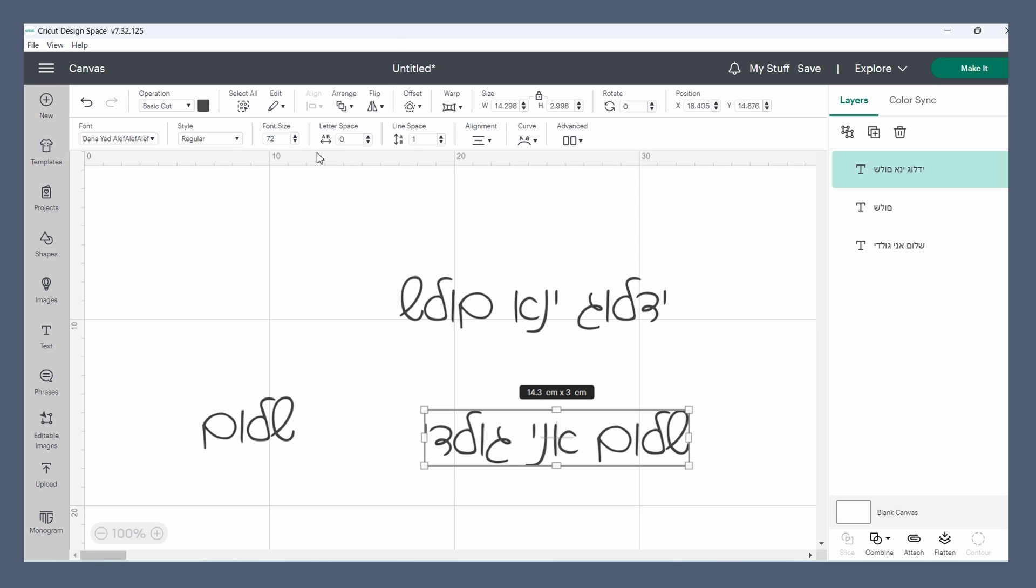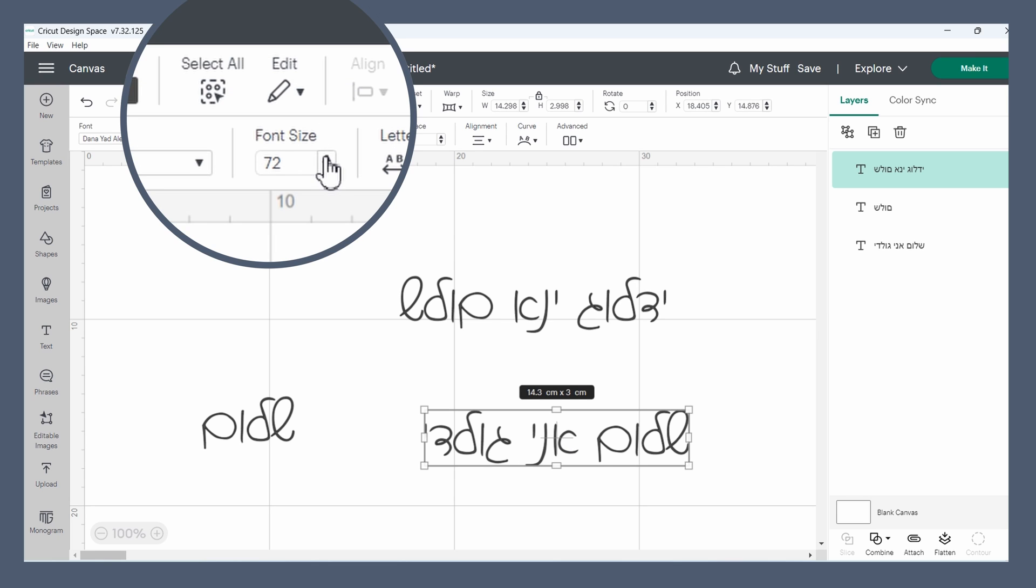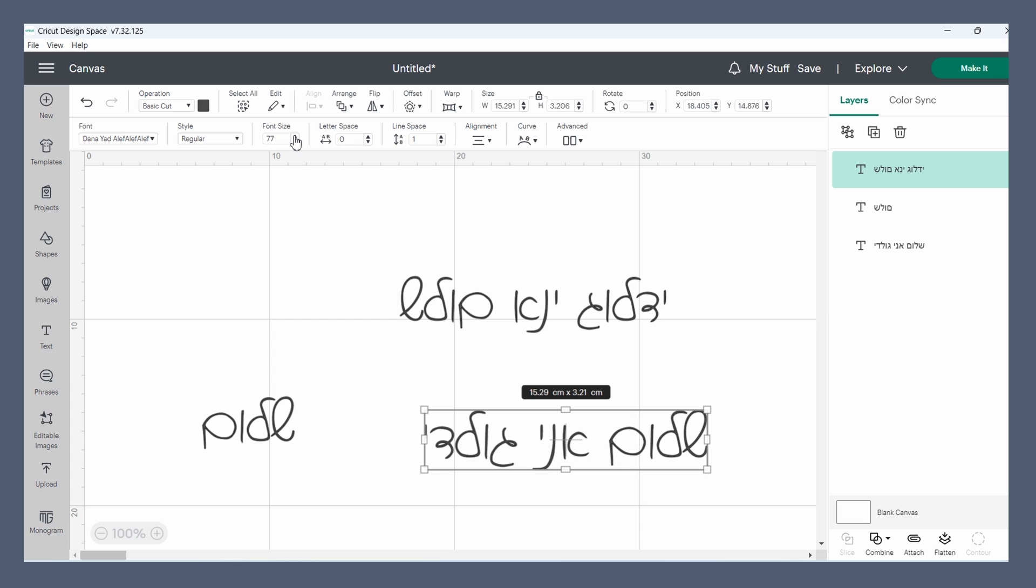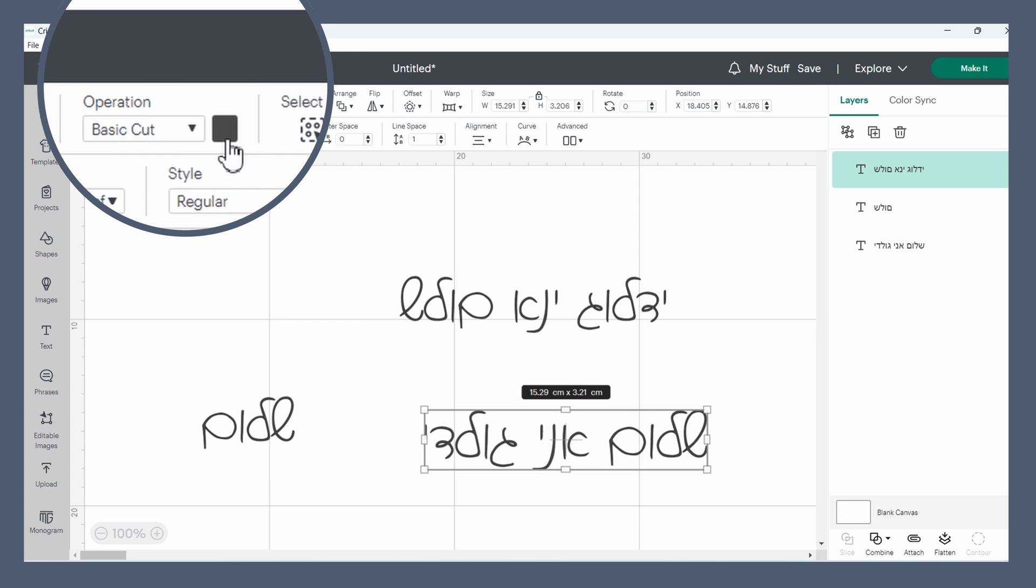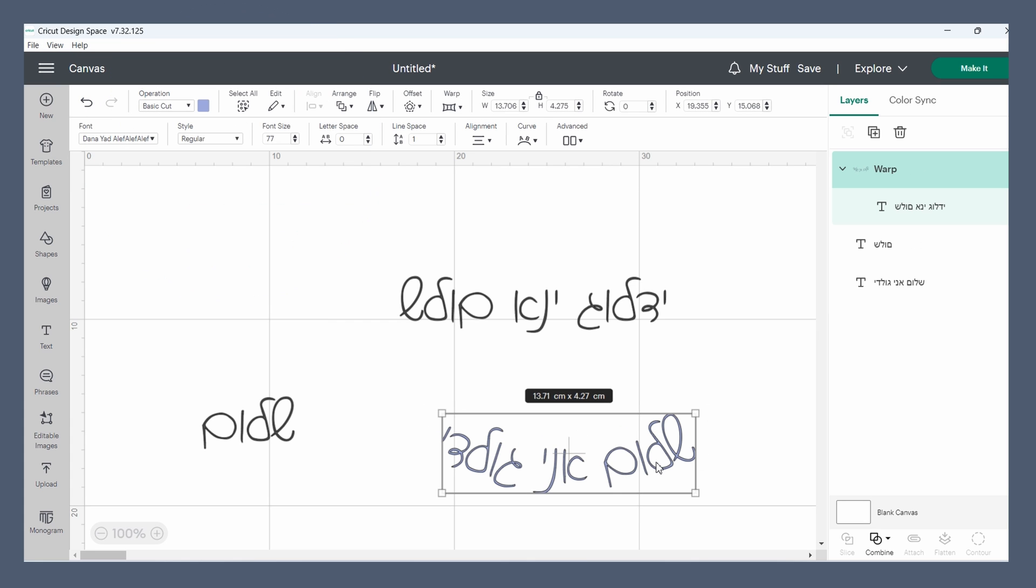From here everything is pretty much the same as usual. You can increase the font size, you can change the colors. Well, there you have it.